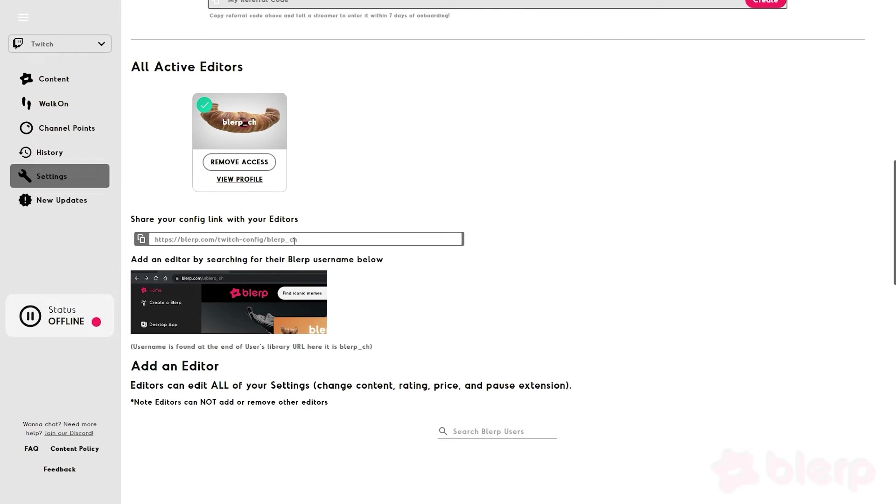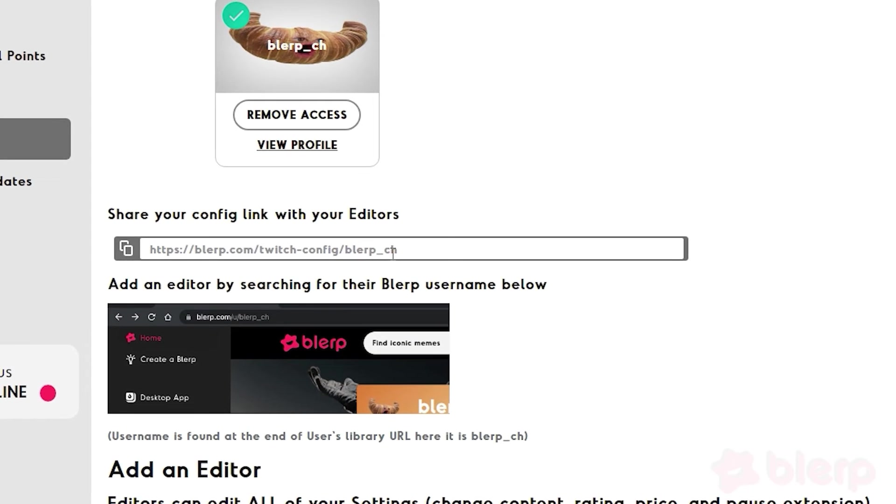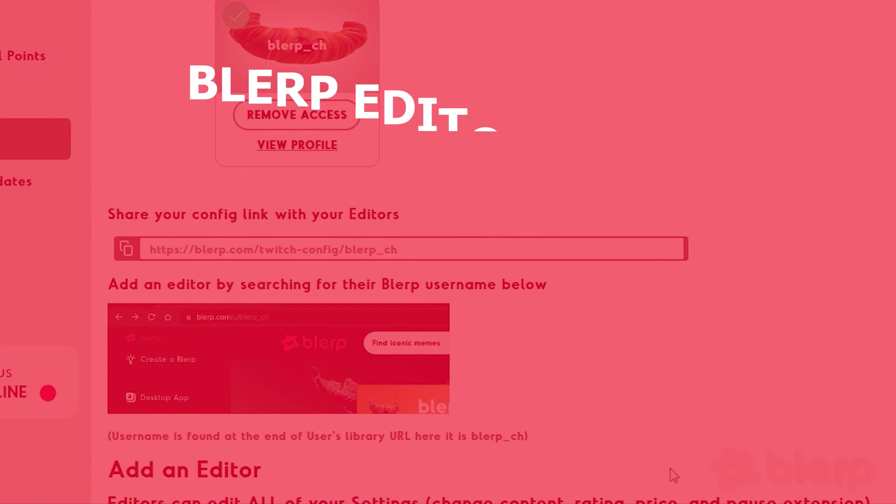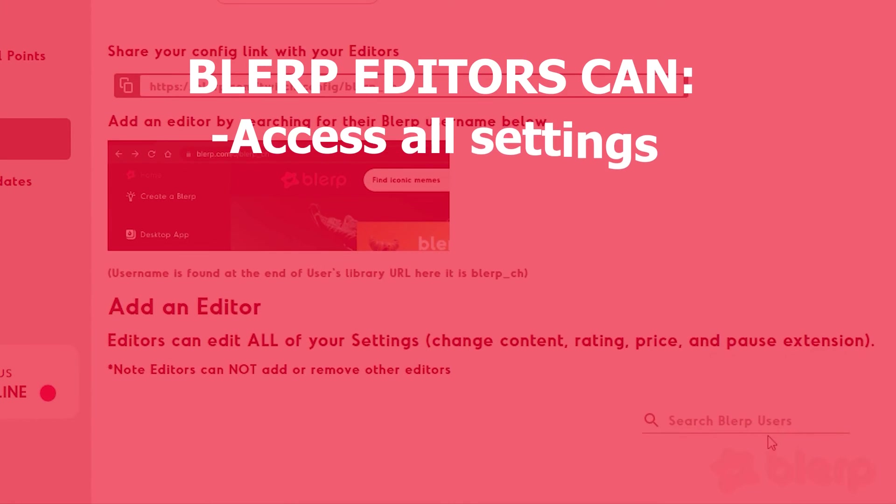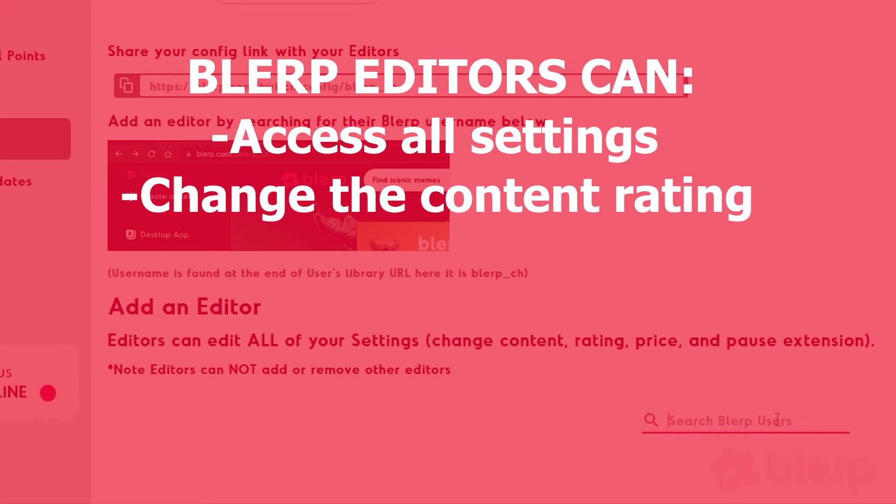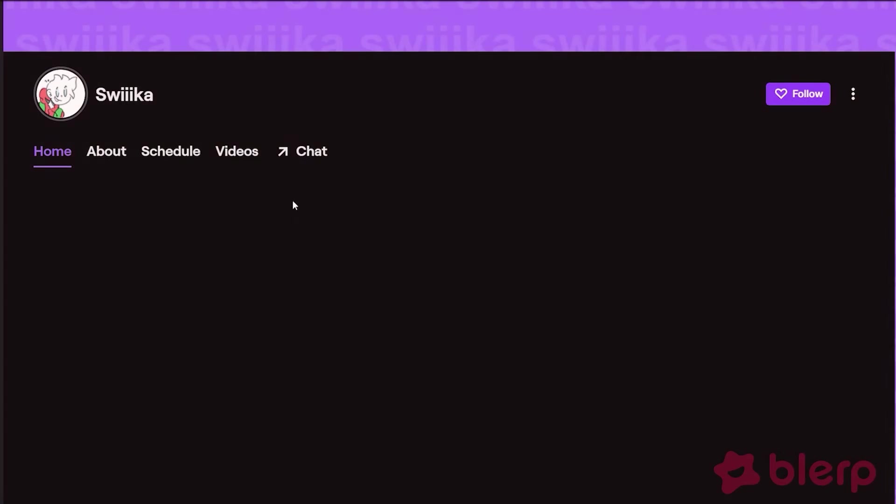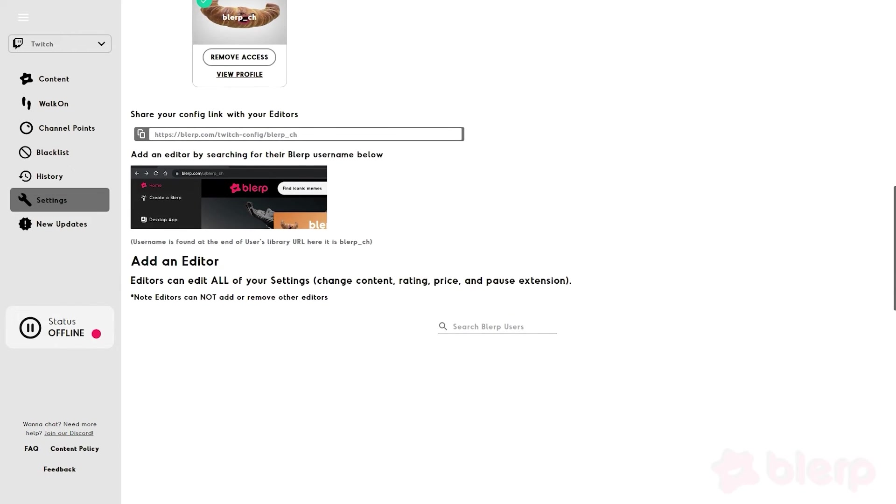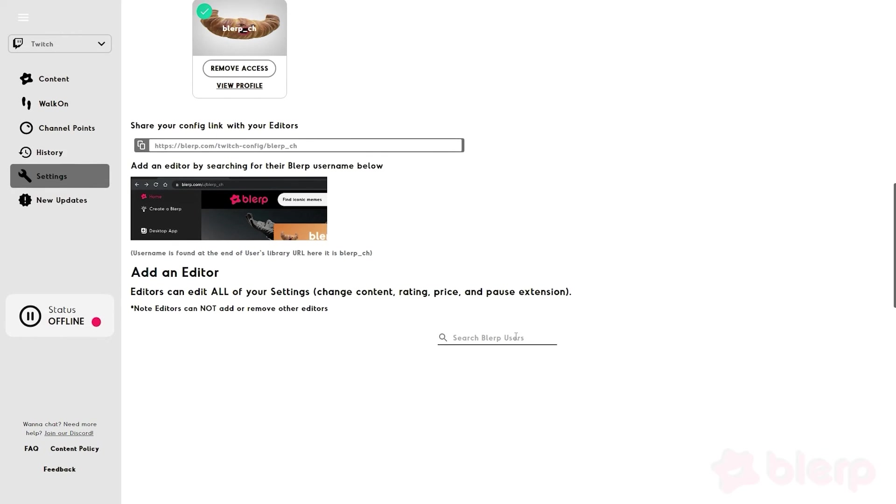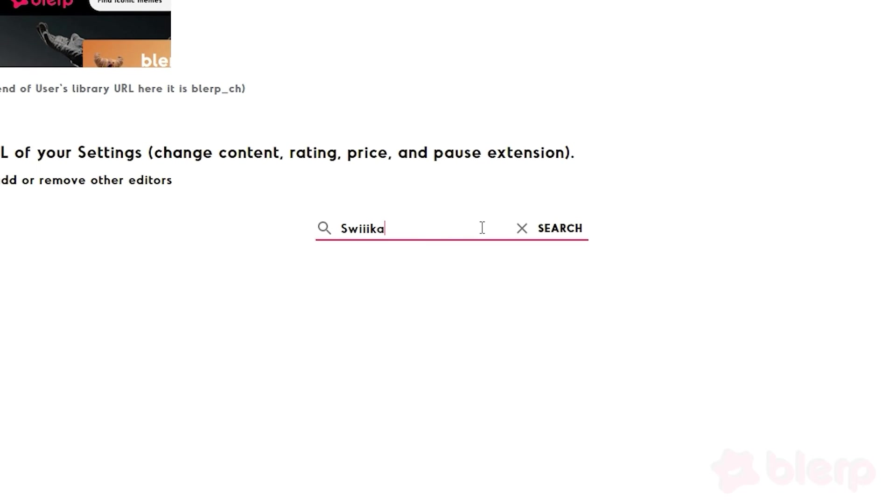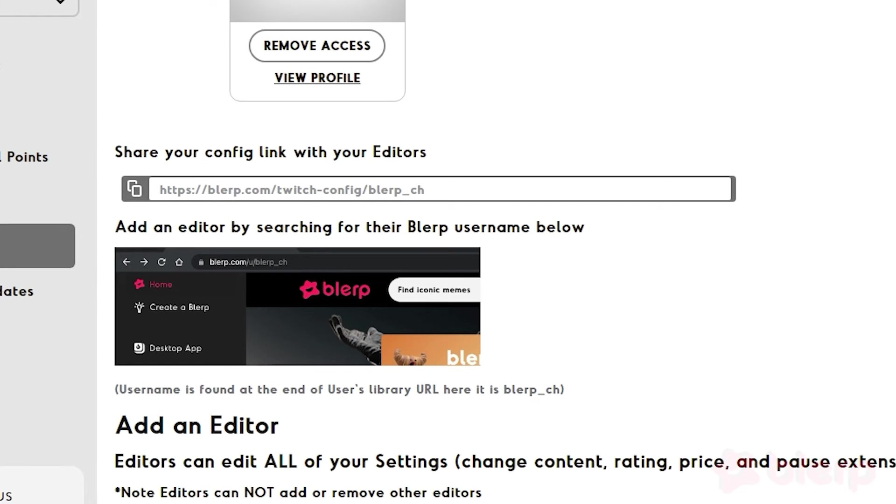If all of this seems difficult to do on your own, then you can add Blurp editors to your account. A Blurp editor can access all of your settings, change the content rating, price, and even pause the extension during a stream. If there's somebody you trust to be an editor, then scroll down to the bottom of Settings and type in the editor's Blurp username, or share the convenient link provided.